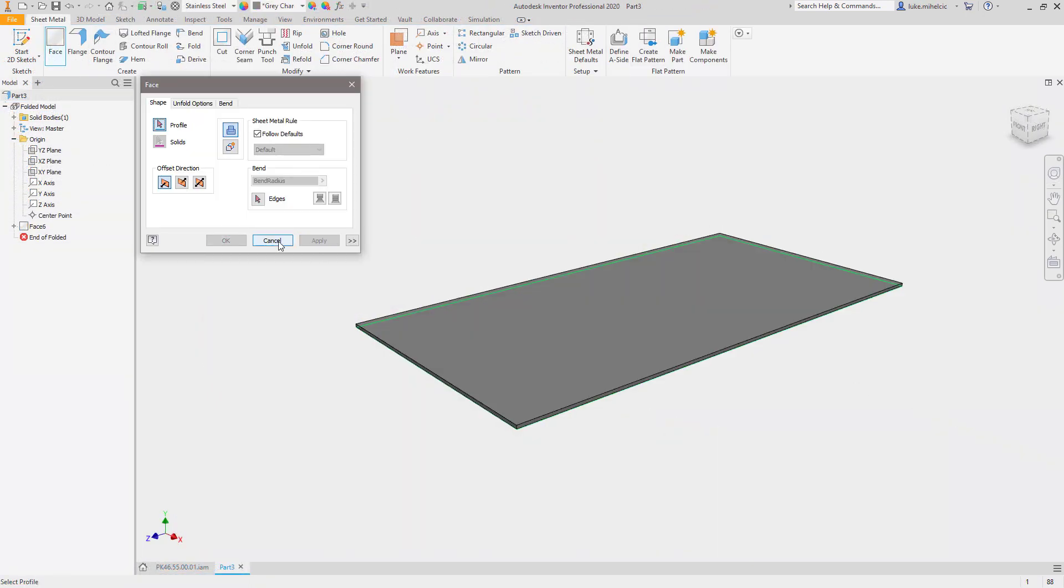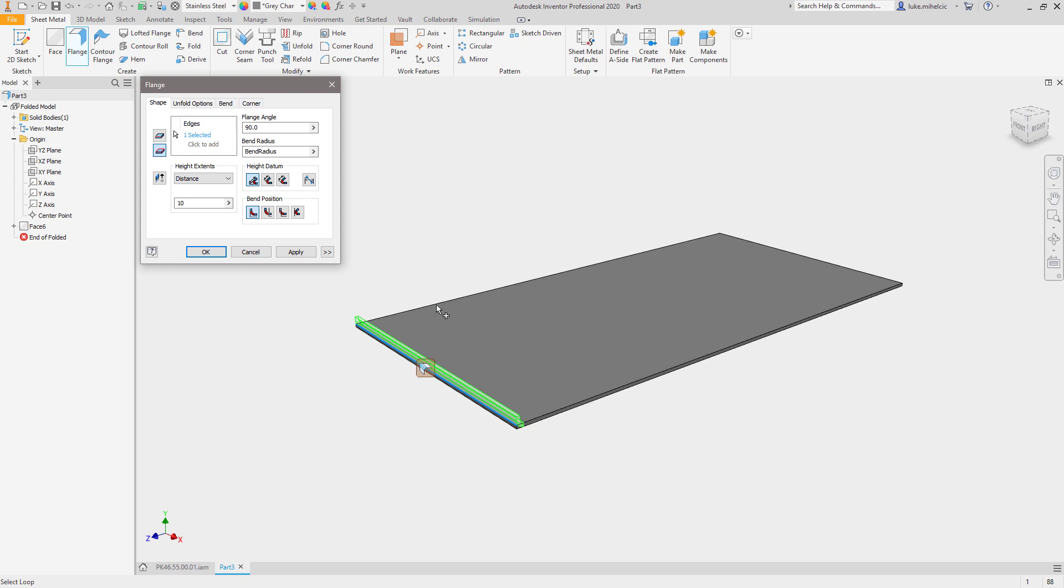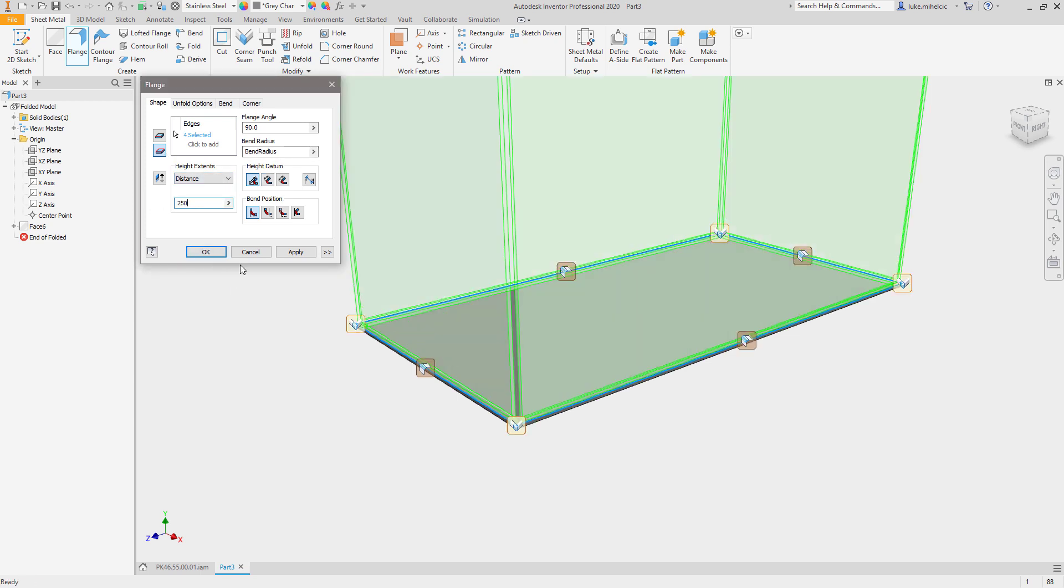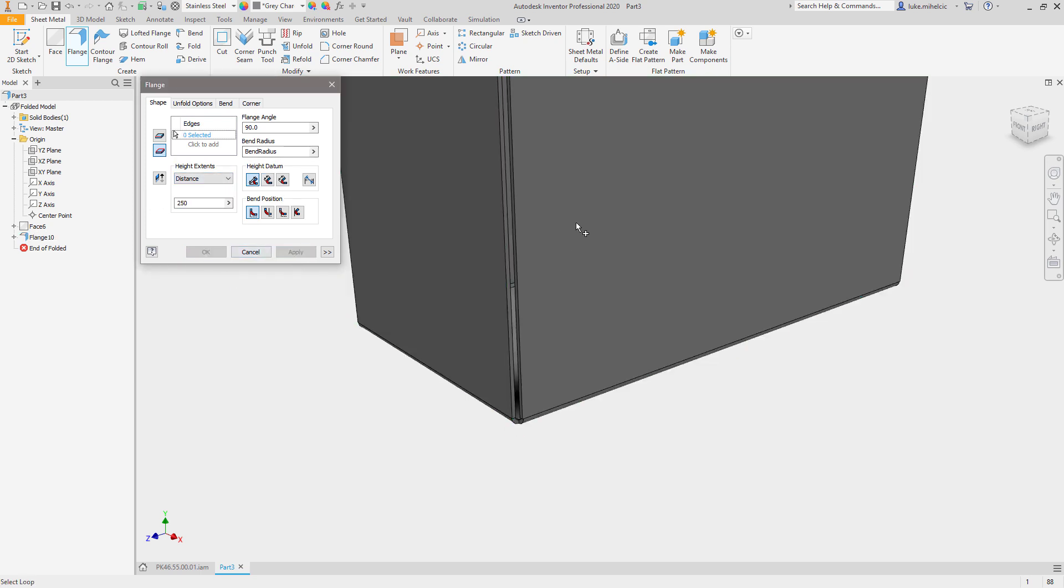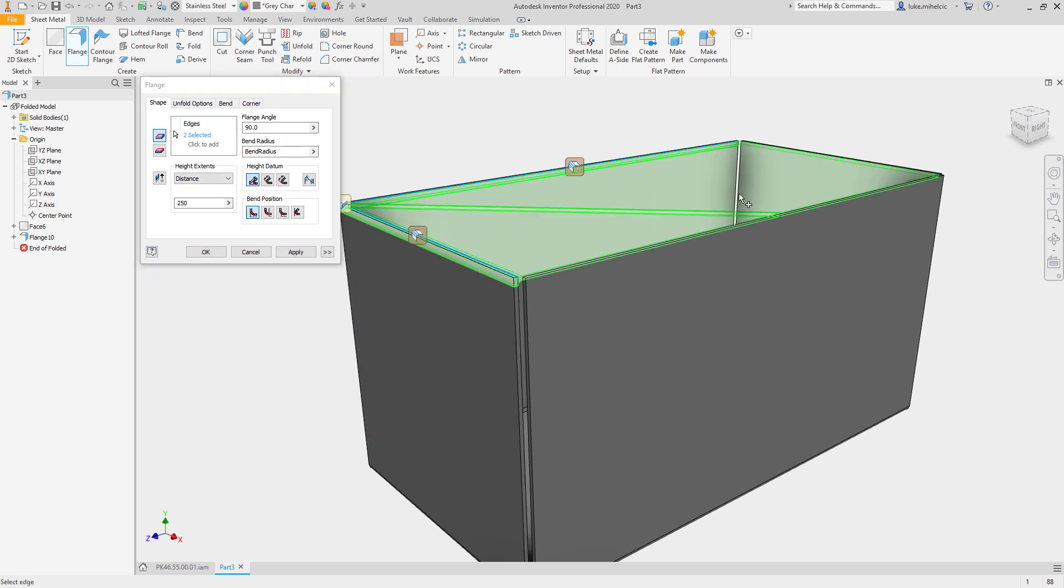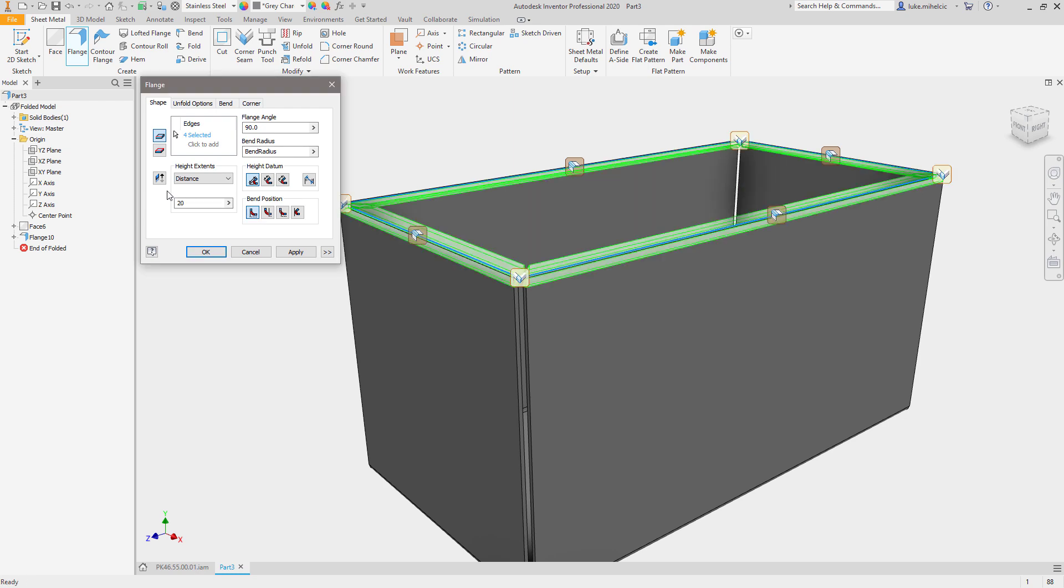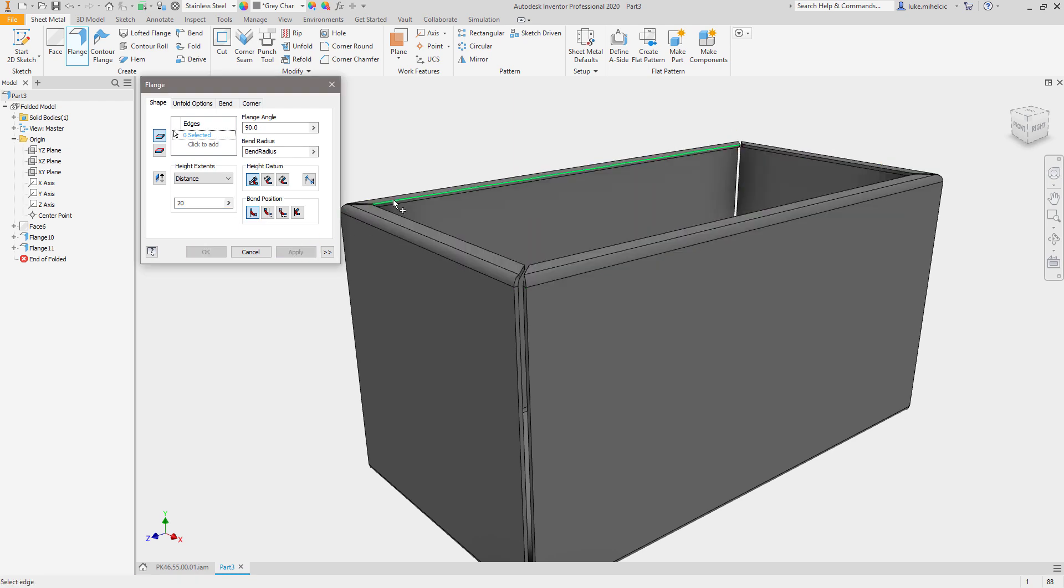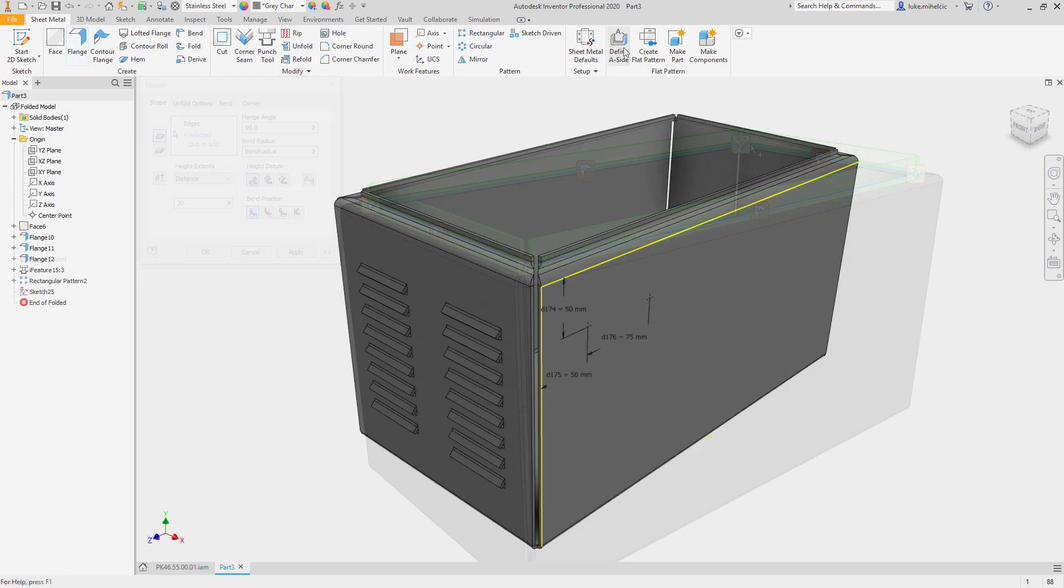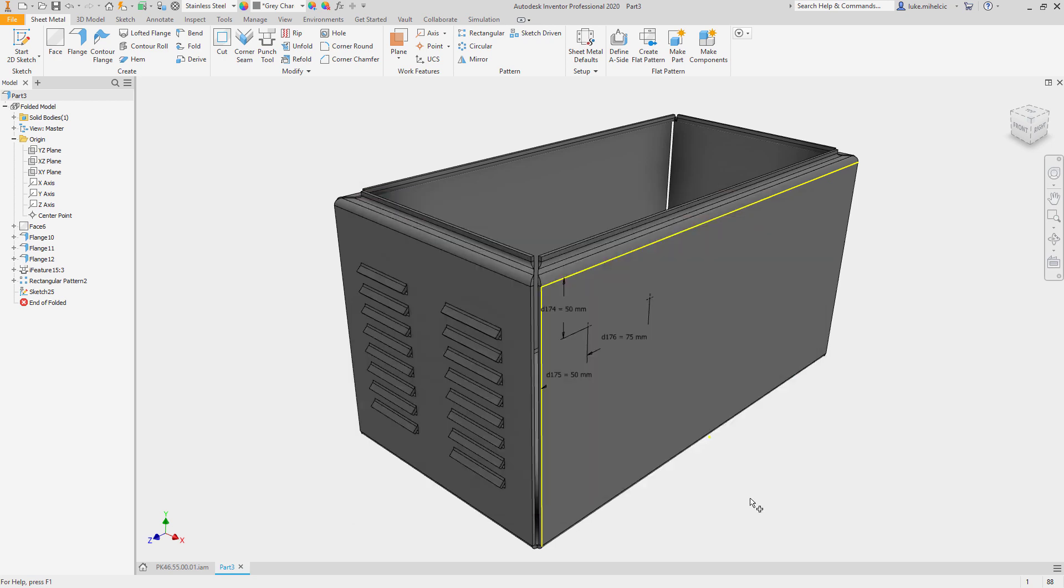Autodesk Inventor sheet metal toolset is specifically designed to help you develop your sheet metal components. Inventor sheet metal modeling tools automate the creation of standard sheet metal features and they follow the standards you define, such as sheet metal thickness, bends, corner treatments, and unfolding rules to ensure your designs meet your manufacturing requirements.